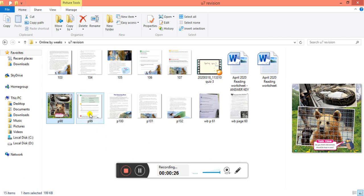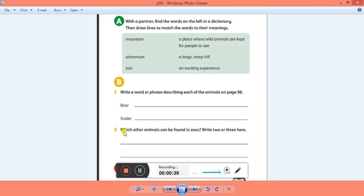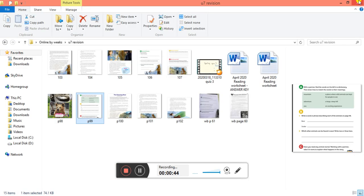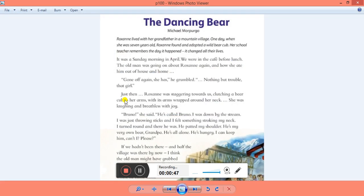The next page was 99. We had to match the words from the dictionary to their meanings: mountain, adventure and zoo. Here you had to describe the bear and the snake, and then to write which other animals can be found in the zoos. And page 100, you had to read the dancing bear. Do you remember it? Do you remember the setting? What is the place? Where is the story happening? Was it a real story or not real story?